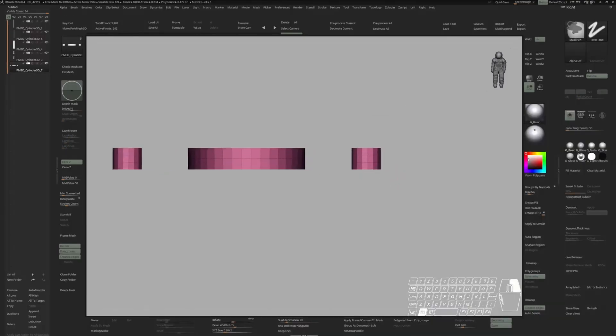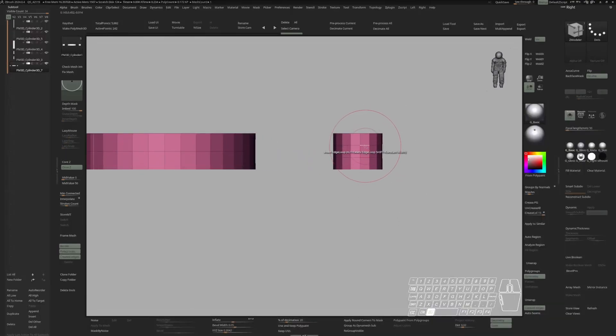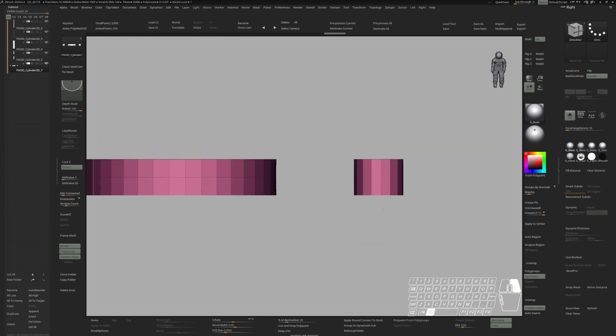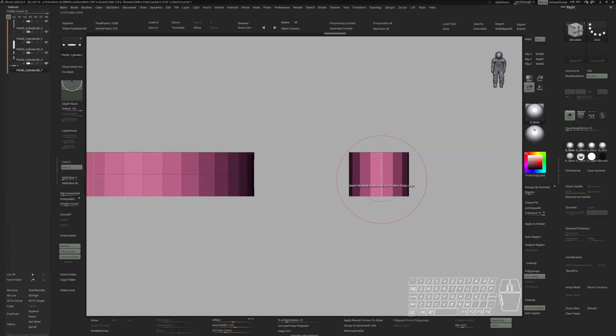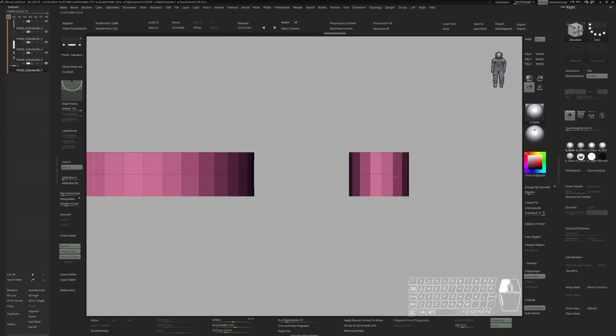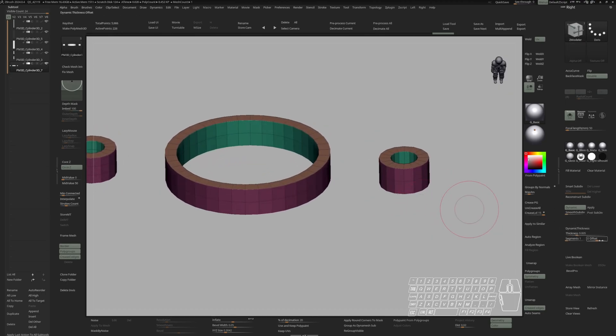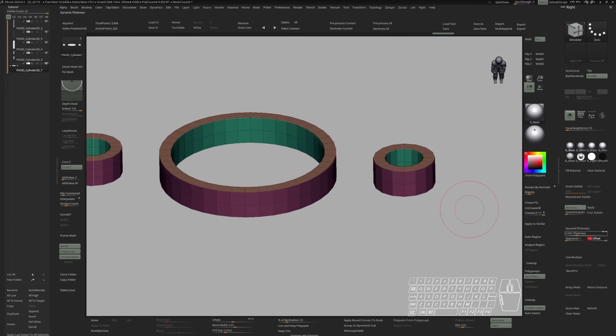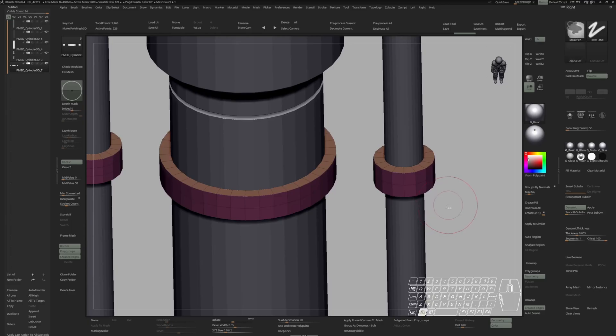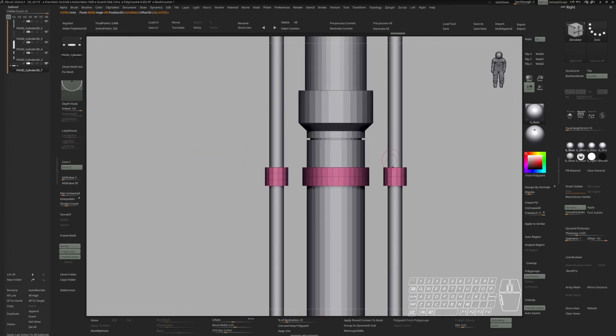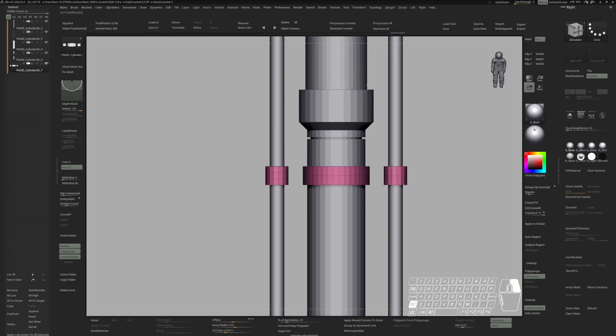Switch to the ZModeler brush. I'm just going to delete those two. And go to insert multiple edge loops, keep polygroups. And with this mode selected, you can put in an edge loop right in the middle. And now I can activate dynamic thickness. Offset of 100. Center my gizmo. Scale this slightly up. And hit apply.